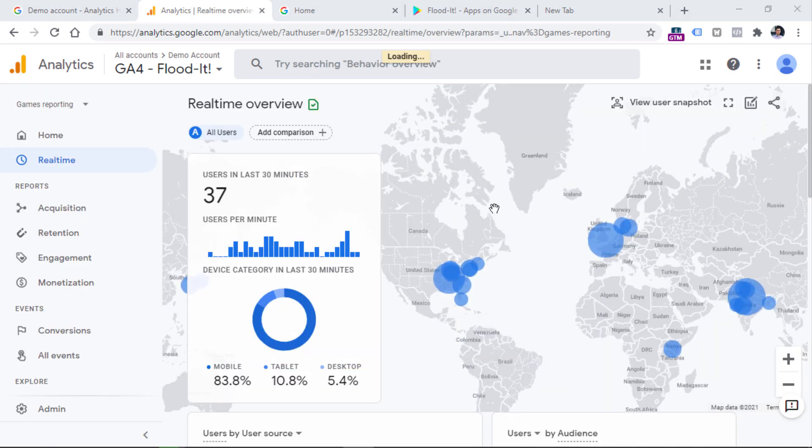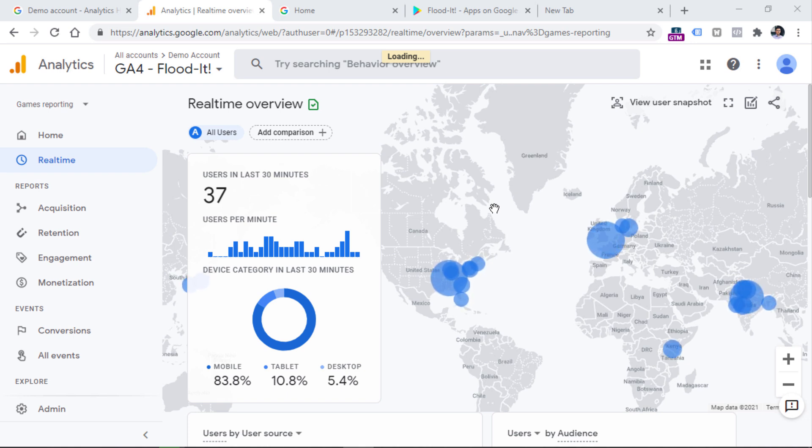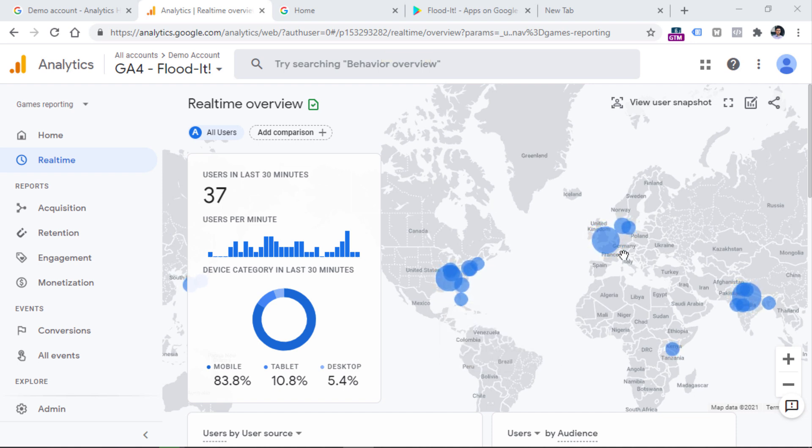So I highly encourage you to click the link below this video, get access to these demo properties, and then play around with reports and see what kind of features are available in Google Analytics 4. And that was a quick overview of Google Analytics 4 demo properties. This is a really cool thing if you want to play around with different reports in GA4 or if you want to show to others how they look.